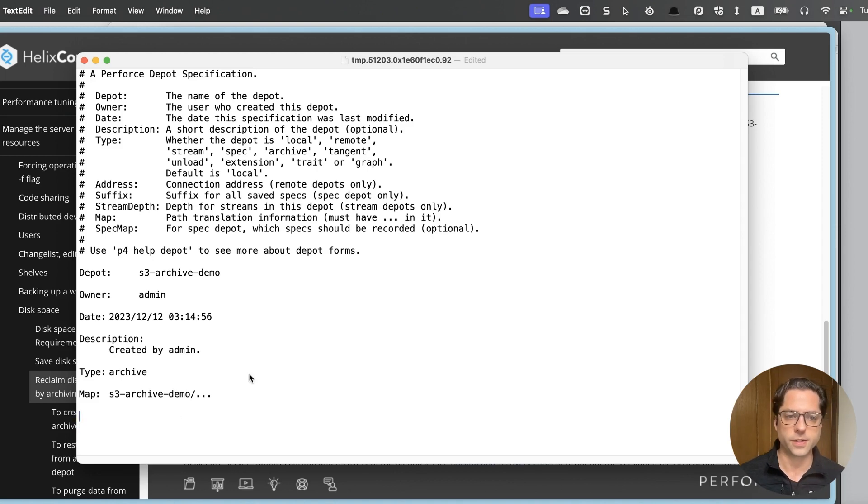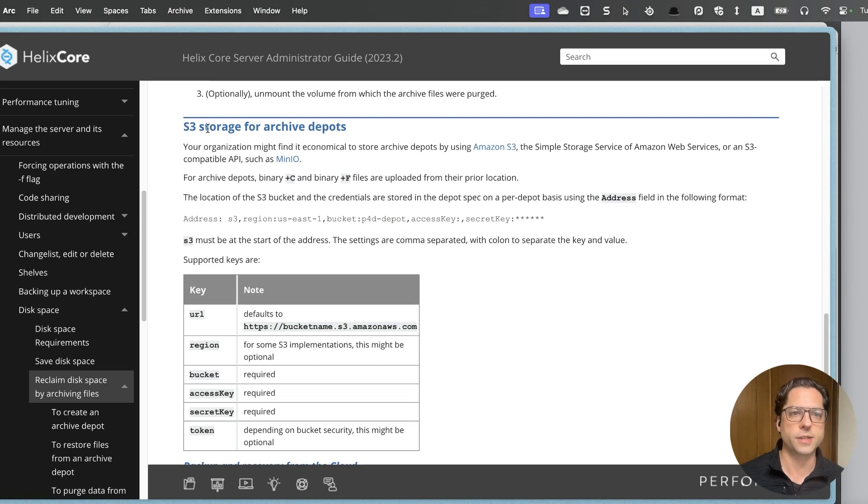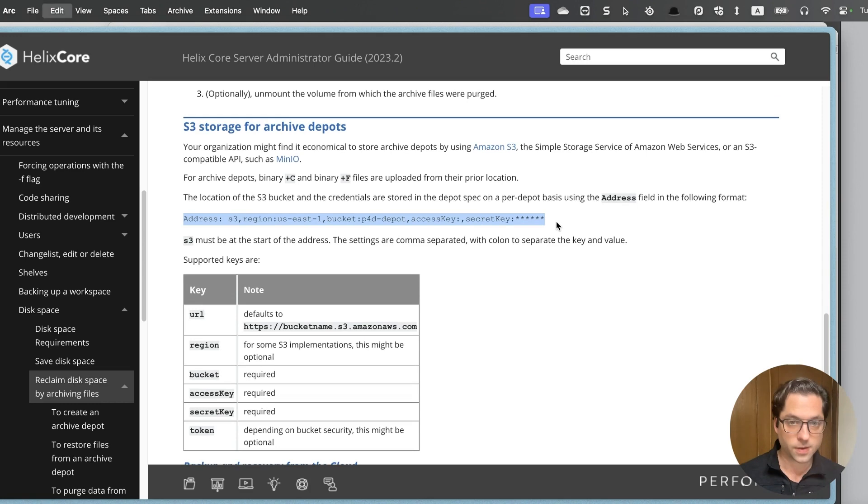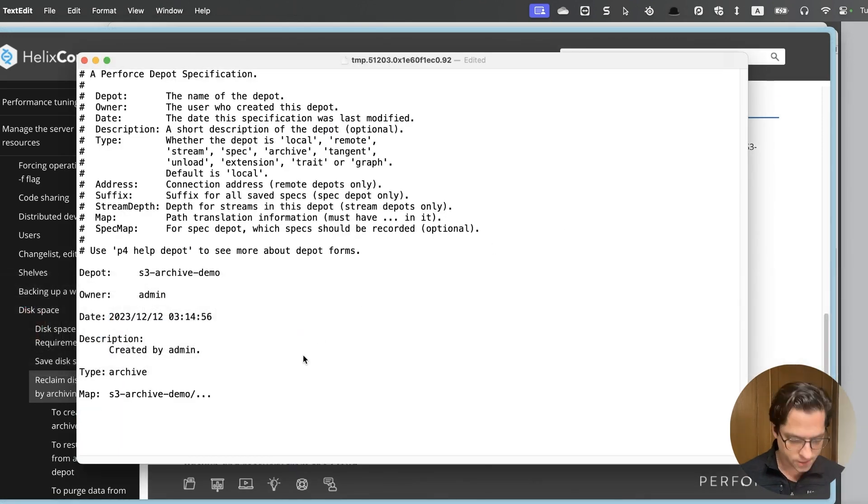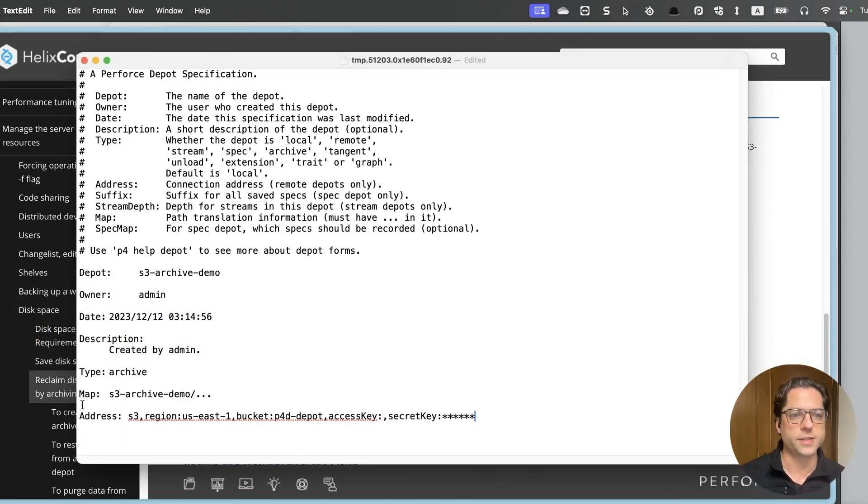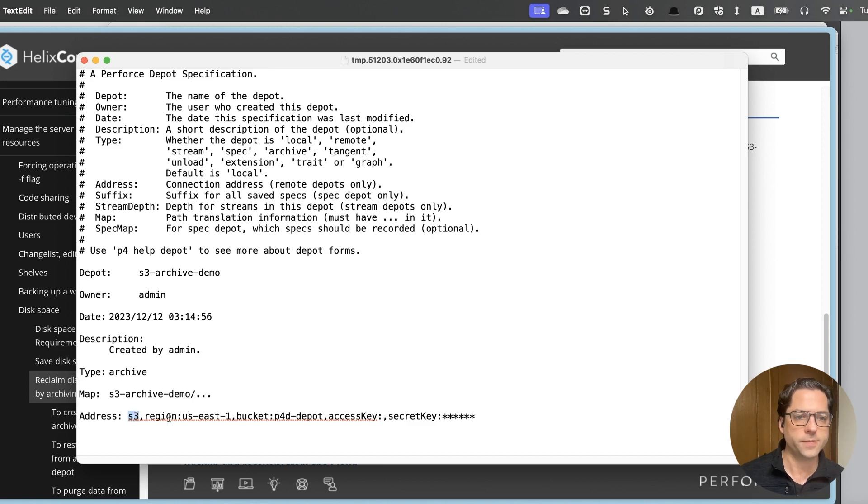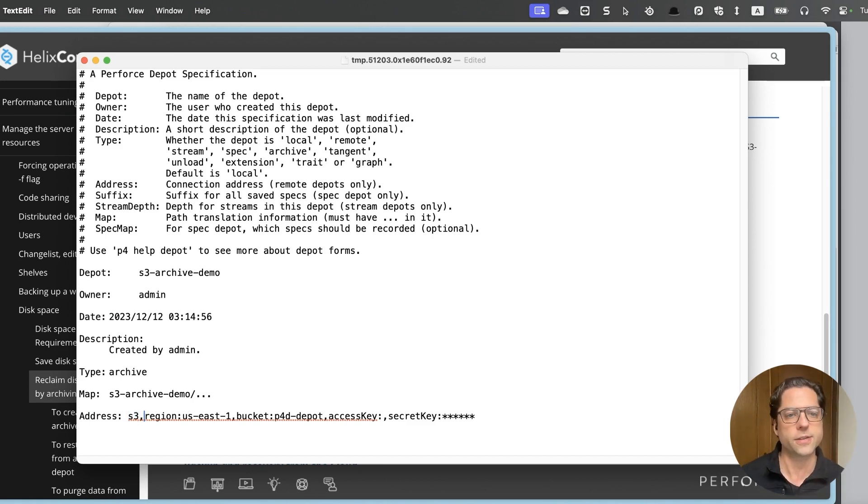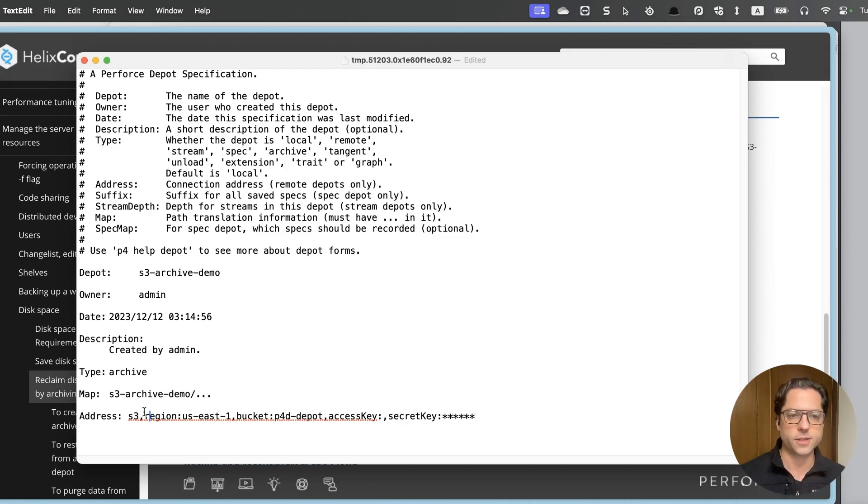And map is normally what determines where the files are actually stored in the file system. But we are going to set this one up using the address field. So if I go back to this documentation here, I can see this example here. And we'll just go through this together. So I'll paste this in. And you can see we have a new field at the bottom called address colon. And now first thing is it has to start with S3, and then it has a comma with no spaces around it. And then we're going to do a series of key value pairs that are separated by a colon.